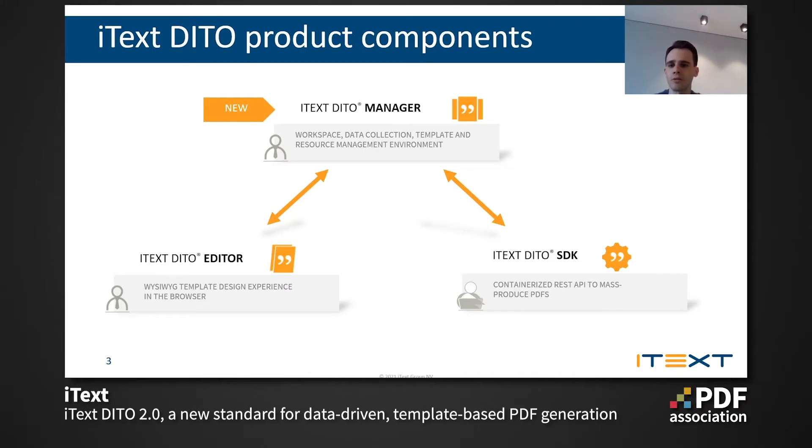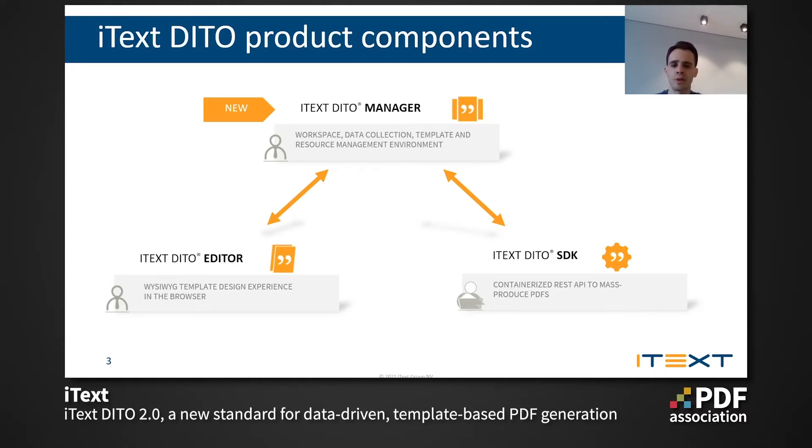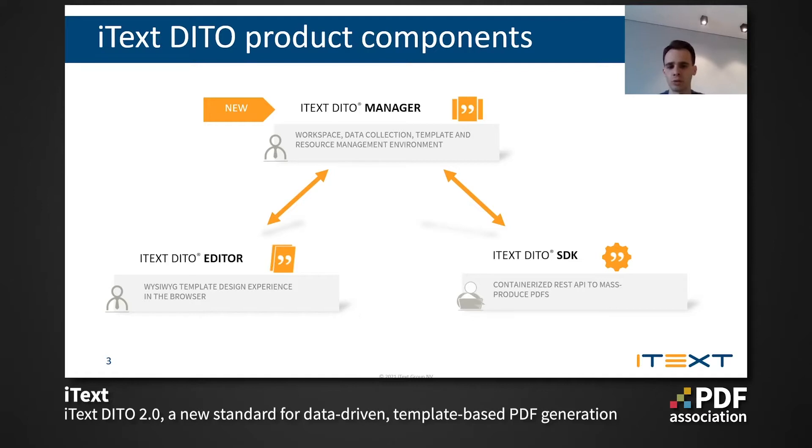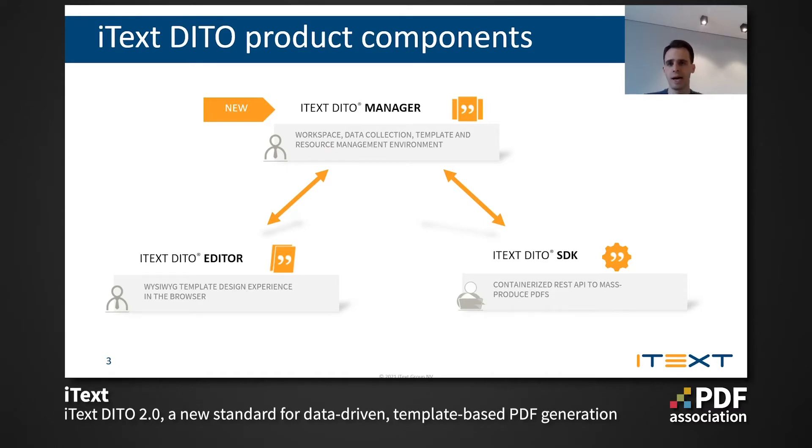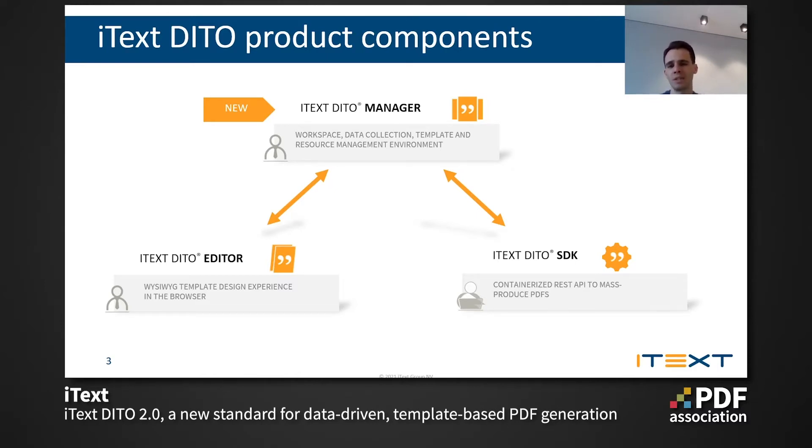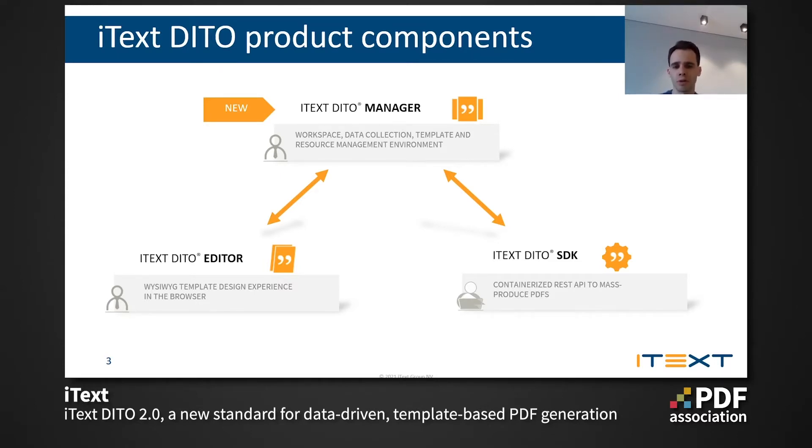In terms of high-level overview of the application, iText DITO editor and iText DITO SDK are the components that were there from version one, and they are still there, of course. So the editor application allows you to create and design your templates in what you see is what you get manner. And then the iText DITO SDK is a containerized REST API that allows you to mass-produce the PDFs. And iText DITO Manager is the new component that we introduced in iText DITO version 2 that allows you to manage your data collections, templates, resources, et cetera, in a centralized environment with versioning and permission separation capabilities.